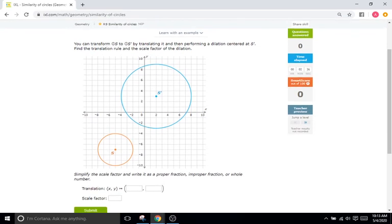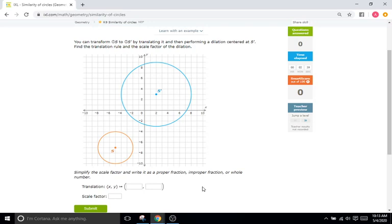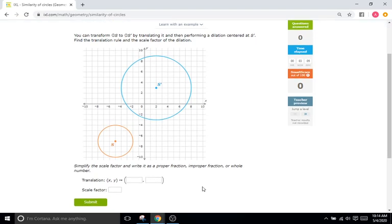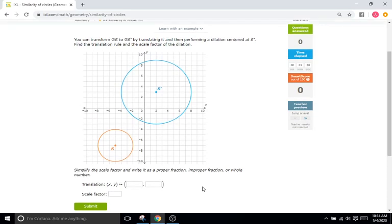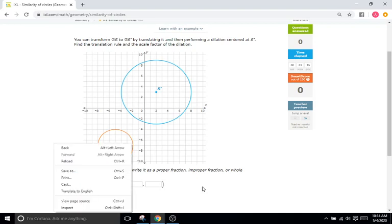Here we have a more or less basic problem. We're dealing with two things. One, we're going back to translations — we want to know what the translation rule is to get our first circle, circle S, translated or slid so it's perfectly overlapping with S prime, the second circle. The second thing is scale factor or zoom factor — how do we get from a circle of this size to a circle of this size, which we determine by looking at the radius.